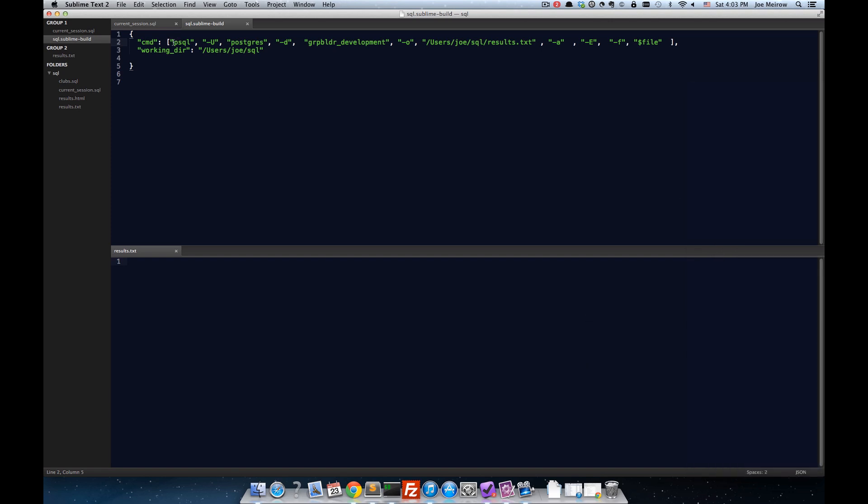And so, each portion of the command line instruction, you have to put in its own set of quotation marks inside these square brackets, and then delimited by a comma. So, just to run through here really quickly...